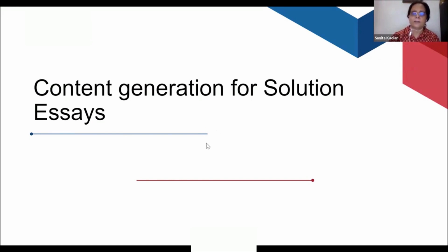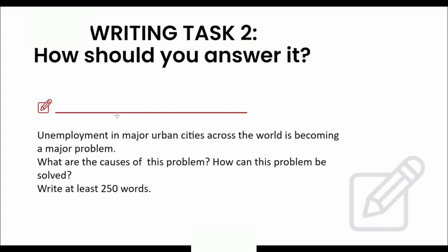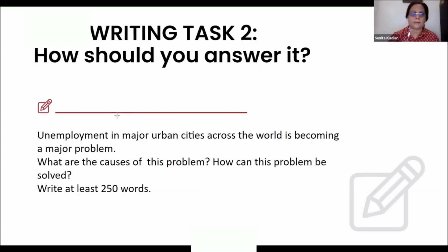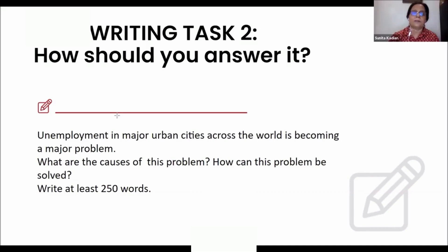Today we're going to discuss a solution essay. Always look at the keywords. In college you must have participated in group discussions, where you're given five to ten minutes to generate content. Here also, you must generate content — don't just start writing immediately. One simple strategy is the keyword approach.